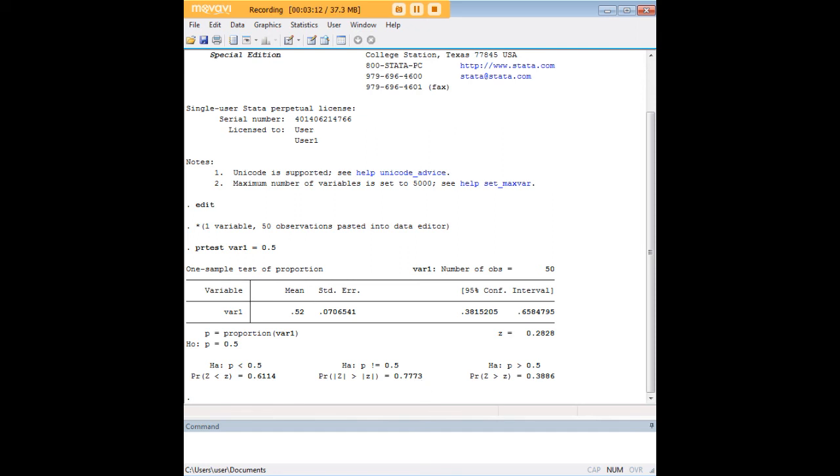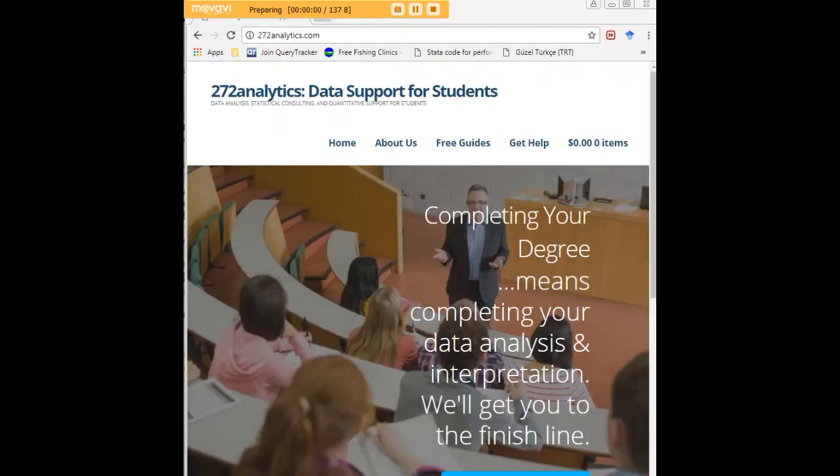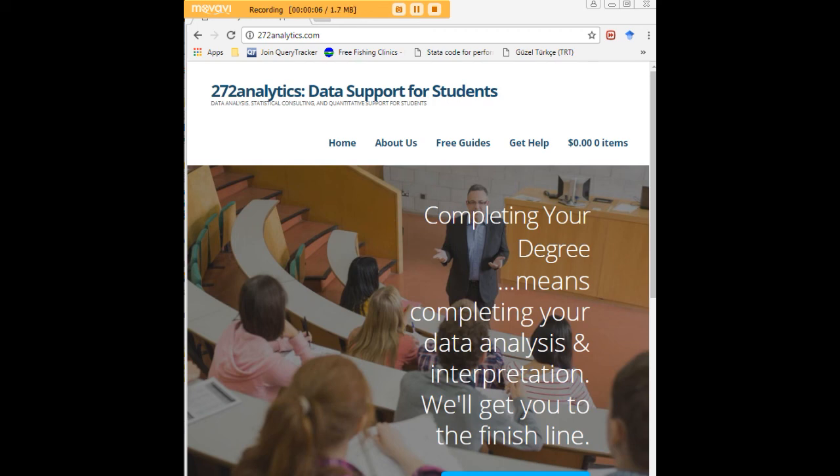I hope this tutorial was helpful to you, and I would like to invite you to visit 272analytics.com for access to all our free statistics tutorials in Stata, SPSS, R, EViews, and Minitab.